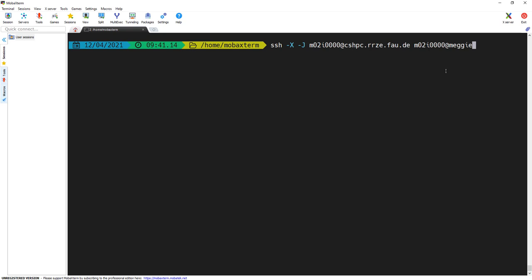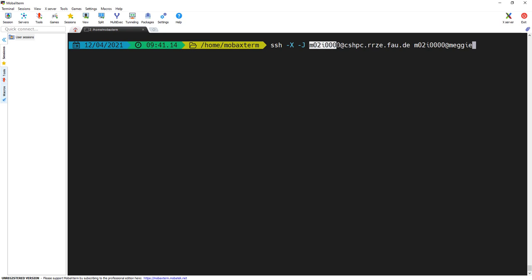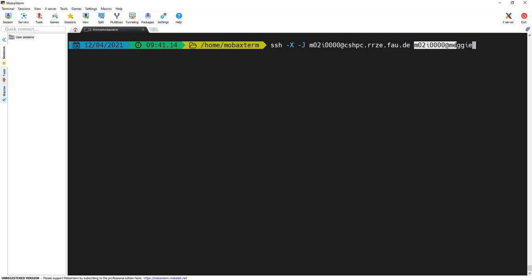With proxy jump, you instruct your SSH client to use the proxy host and immediately log in to a host behind the proxy host in one step. To do that, this is the command line you're going to use. -X is for X forwarding, -J with its argument specifies the proxy host, the jump host, and its username at, in our case, cshpc.rzd.fau.de. And then finally, we get the target host, username at, in our case, Maggie.